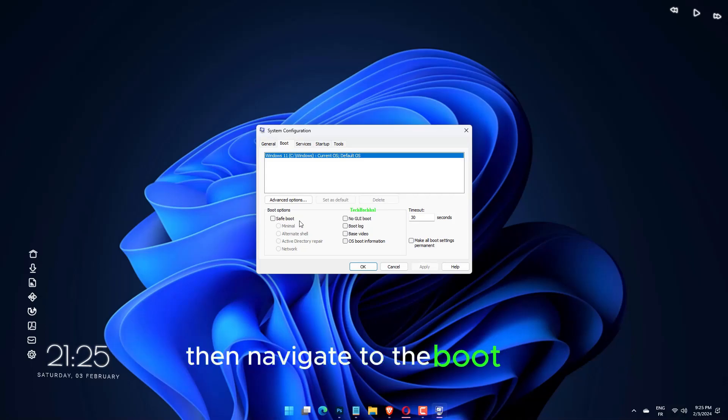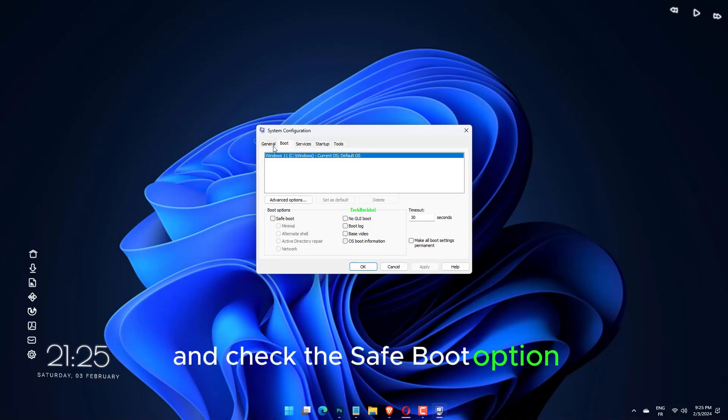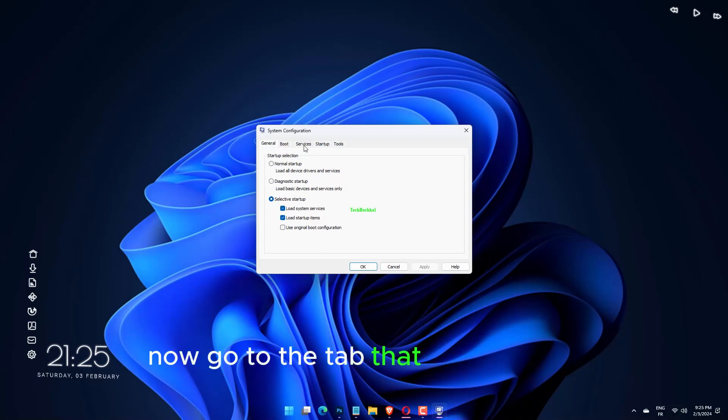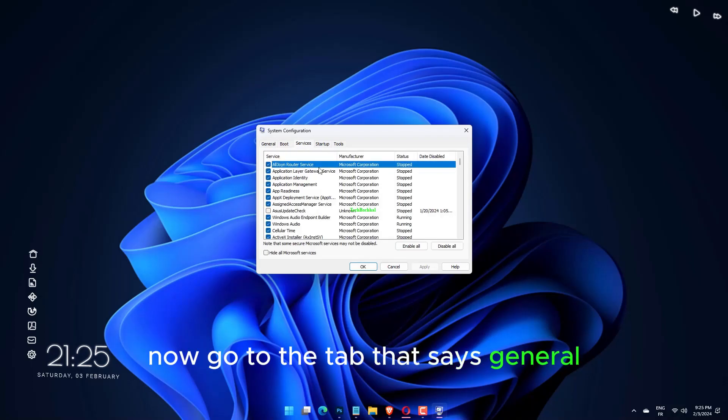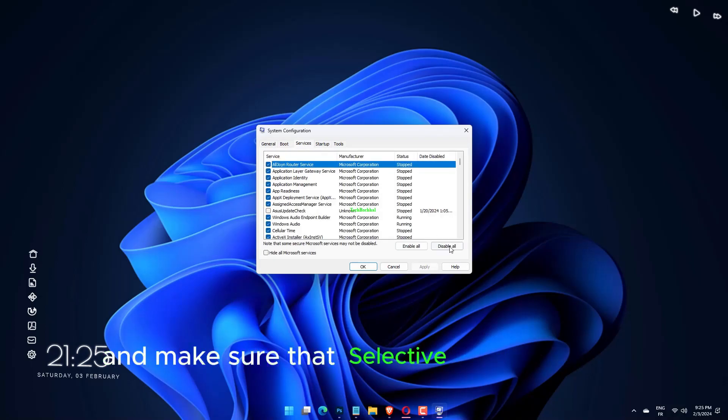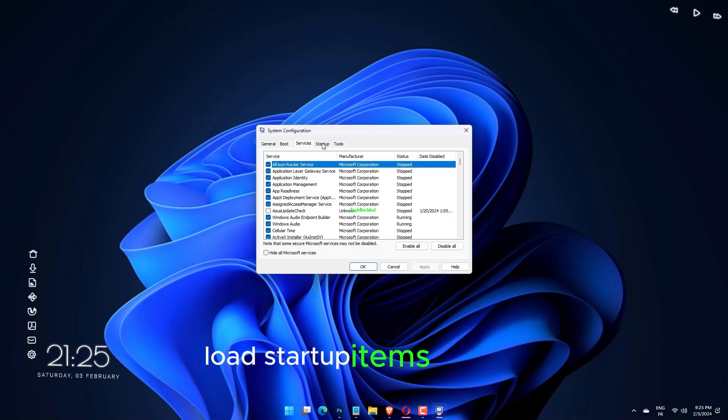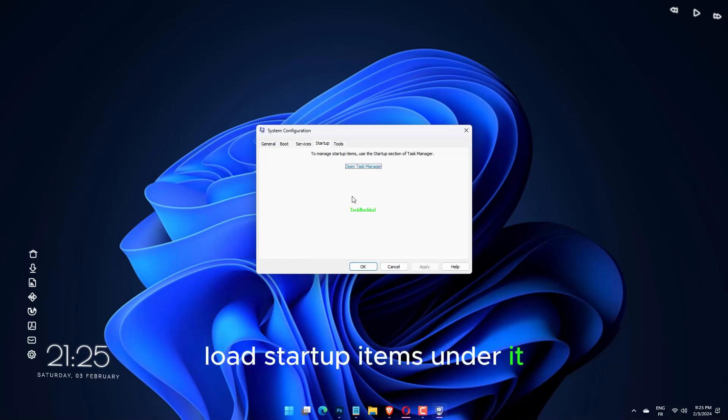Then navigate to the boot tab and check the safe boot option under boot options. Now go to the tab that says General and make sure that Selective startup radio button is checked but uncheck Load startup items under it.